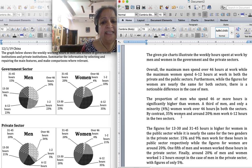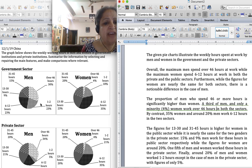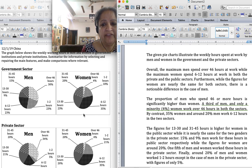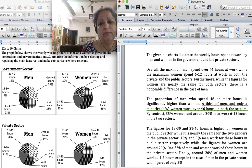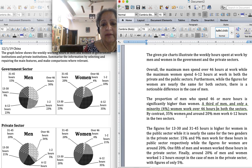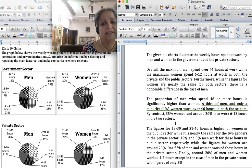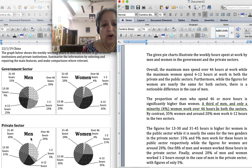By contrast, 35% of women and around 20% of men work 6 to 12 hours in the two sectors. So 6 to 12 hours shows 20% and 23% for men, and 35% and 35% for women. Now I've given the figures for over 46 hours and 6 to 12 hours across all four graphs.